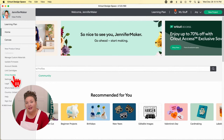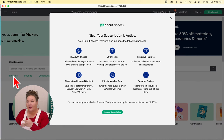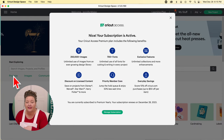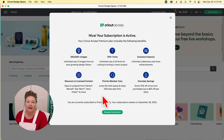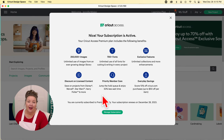Cricut Access is the optional subscription program paired with Cricut Design Space. It allows unlimited use of over 260,000 of Cricut's graphics, ready-to-cut projects, and fonts. Subscribers also get discounts on Cricut.com purchases, a priority member line, and special offers. It is 100% optional. Cricut Design Space is the free software you use to create or upload designs and cut them. All Cricut Explore family, Maker, and Joy users need Design Space, but they do not need to pay for Cricut Access unless they want to. You do get a 30-day trial.